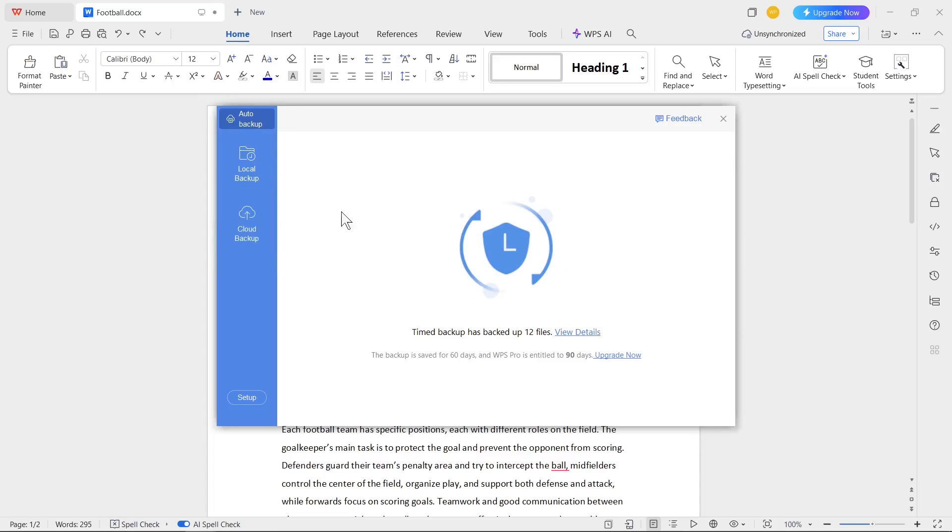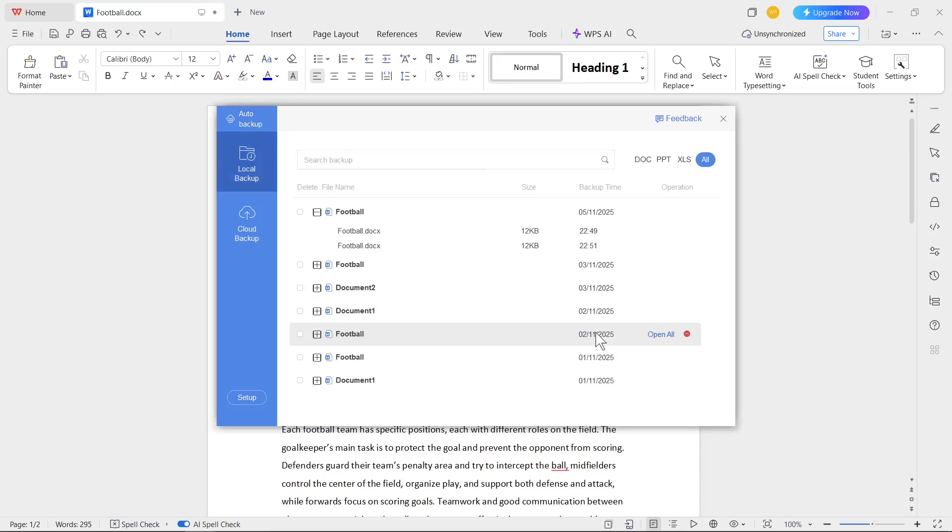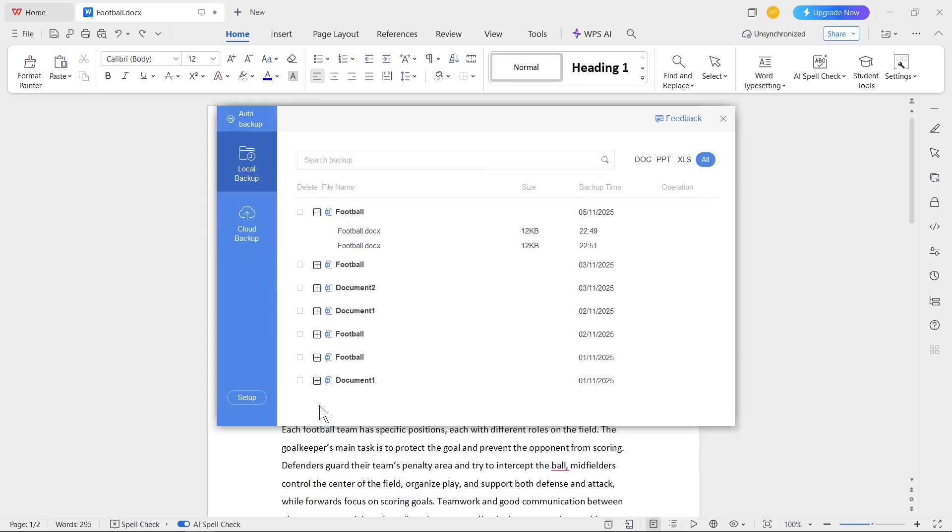If you would like to display these documents which have been restored, you need to click on View Details, or you can click on Local Backup to display it. Here we have a list of available documents.